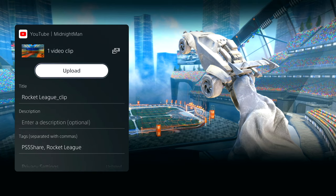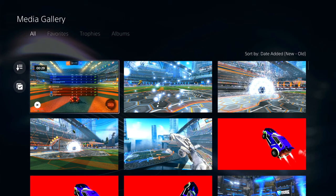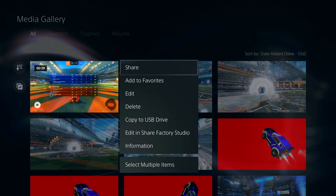Once that's good to go, go ahead and select upload. In case you have some older clips that aren't appearing in your recent captures, just go ahead to the media gallery app, find your desired clip, select the options button on the PS5 controller, and then select share. From there, just upload it to YouTube like I just showed. Keep in mind you can't select multiple video clips to upload to YouTube all at once — you have to do it one at a time.